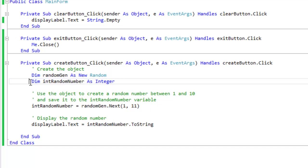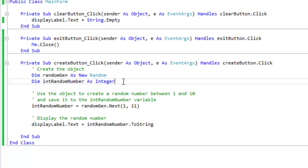Then I created a variable int random number and it's an integer. This is where I'm going to save my random number.